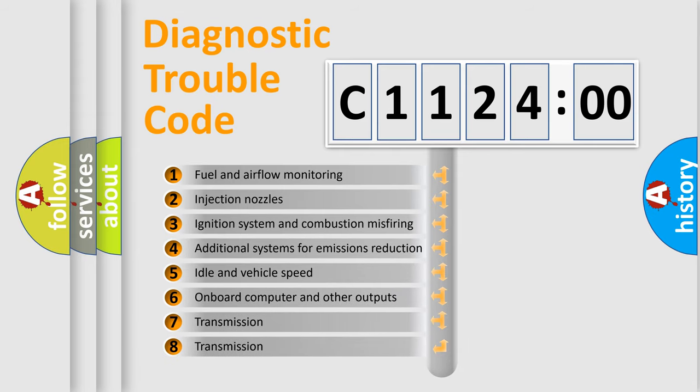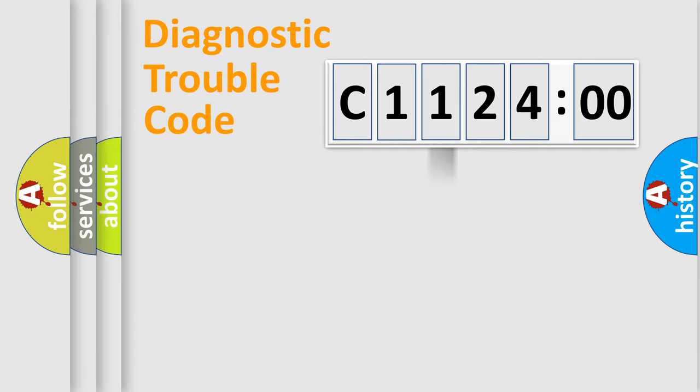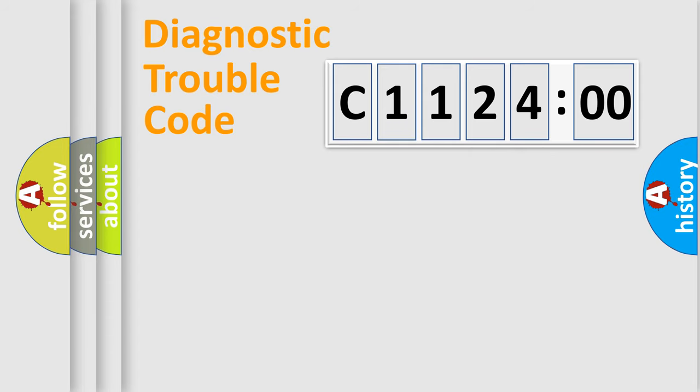The third character specifies a subset of errors. The distribution shown is valid only for the standardized DTC code. Only the last two characters define the specific fault of the group.